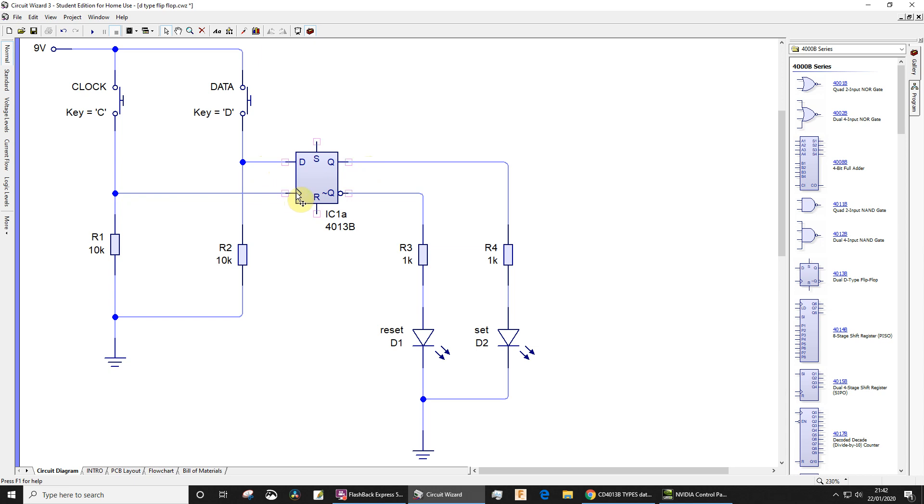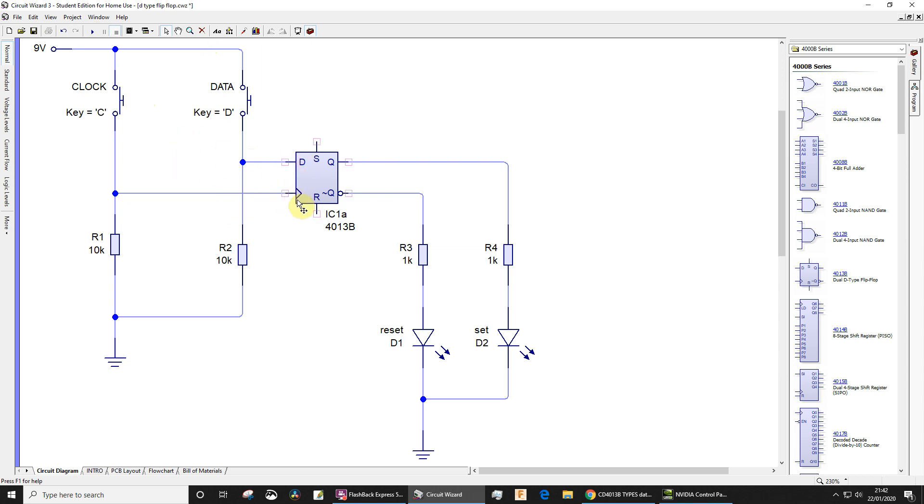I've already set the circuit up. I've got two switches that when either of these are pressed, they take the inputs, either the data input or the clock input, to a logic high. I've also got pull-down resistors, so when those switches are in an open state, the voltage will be pulled down low.